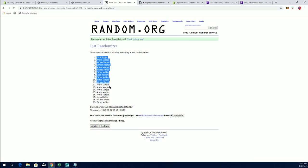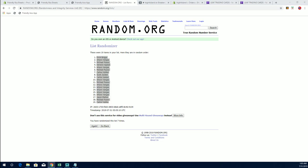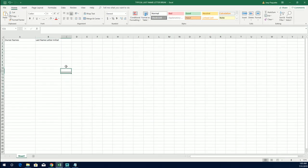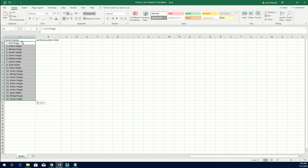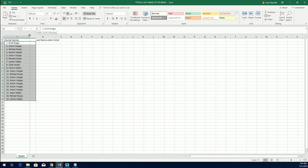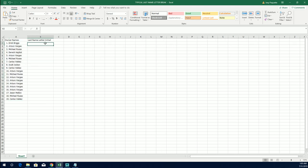Eric B. to Carlos V. There's our owners. Let's do last name letter next.